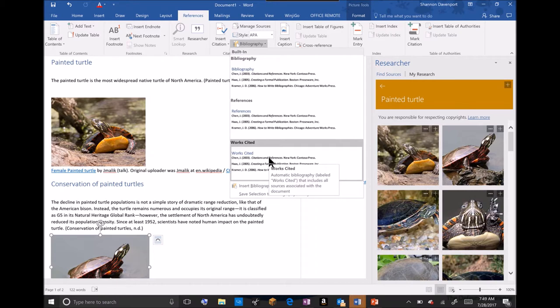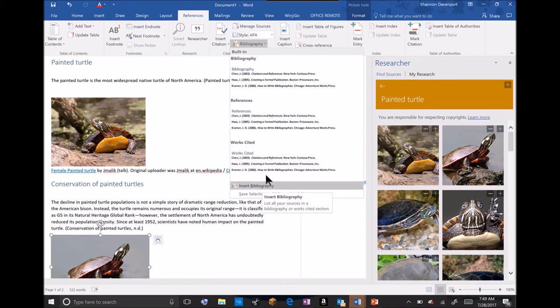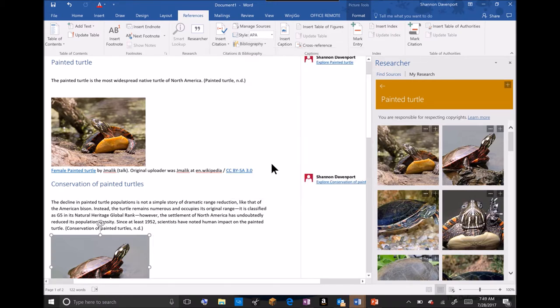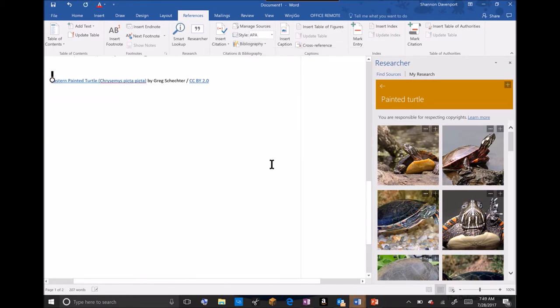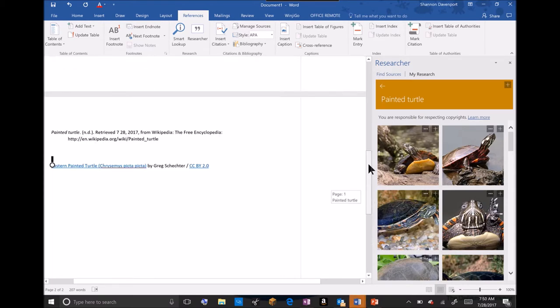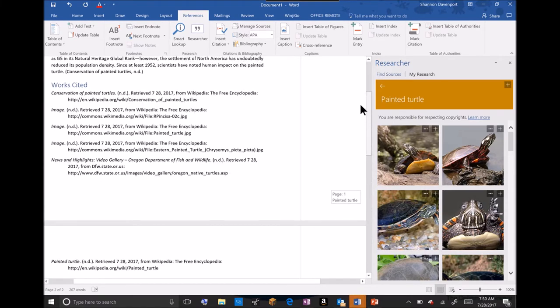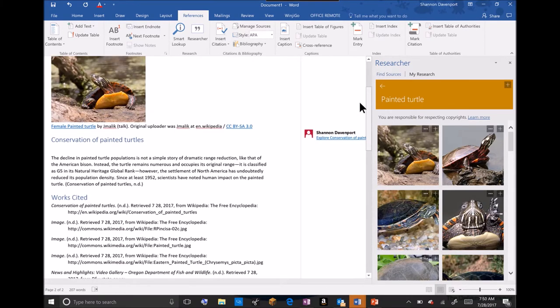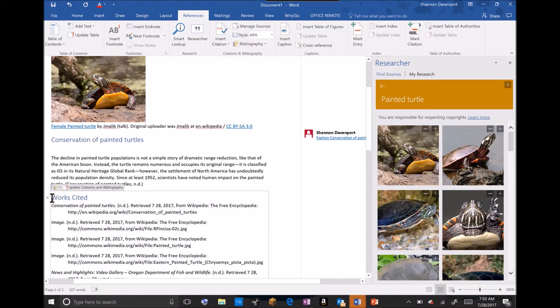Once you do that, that will insert your bibliography down at the bottom. I think I'm just going to take Works Cited and then my Works Cited page will be down at the bottom.